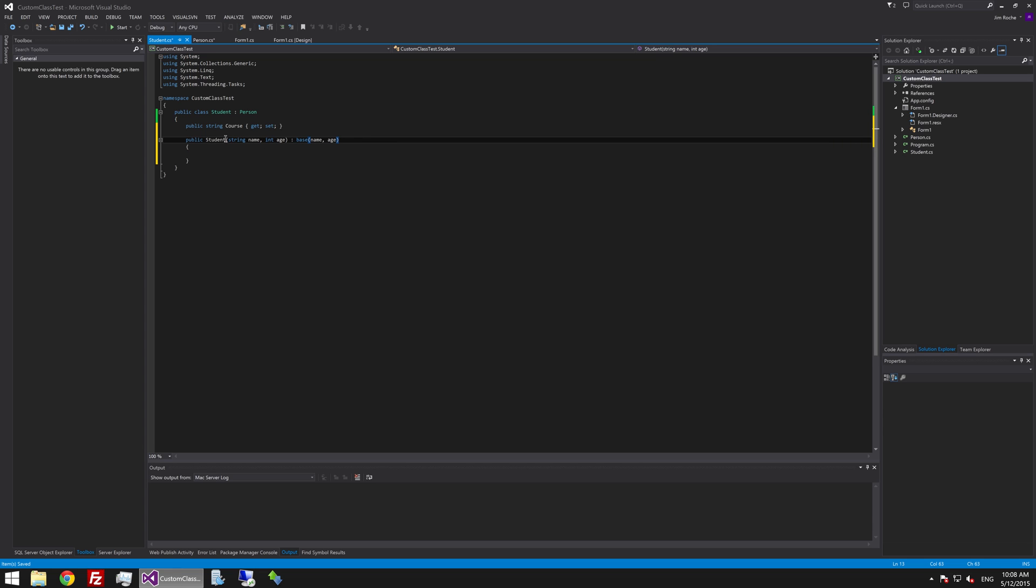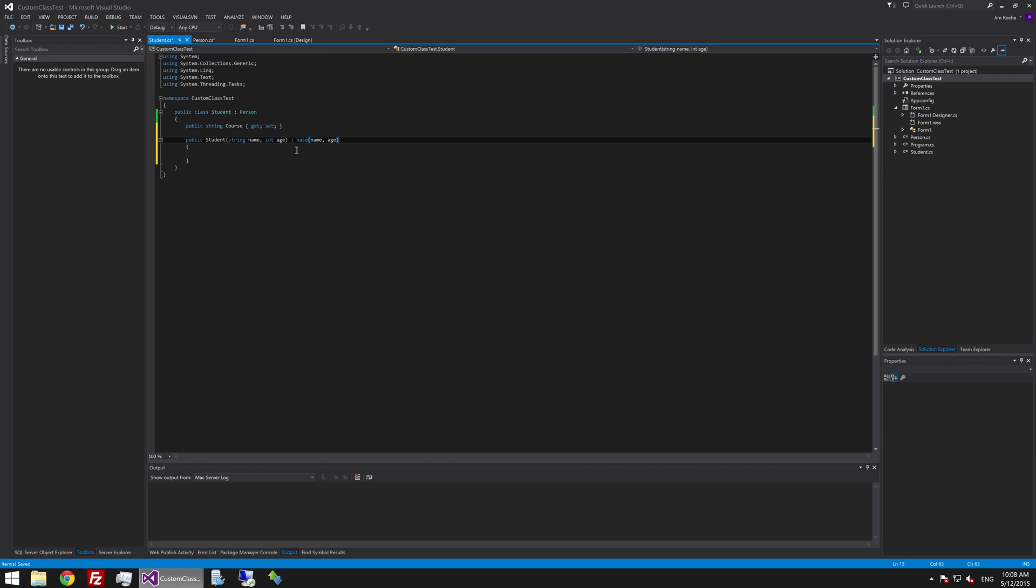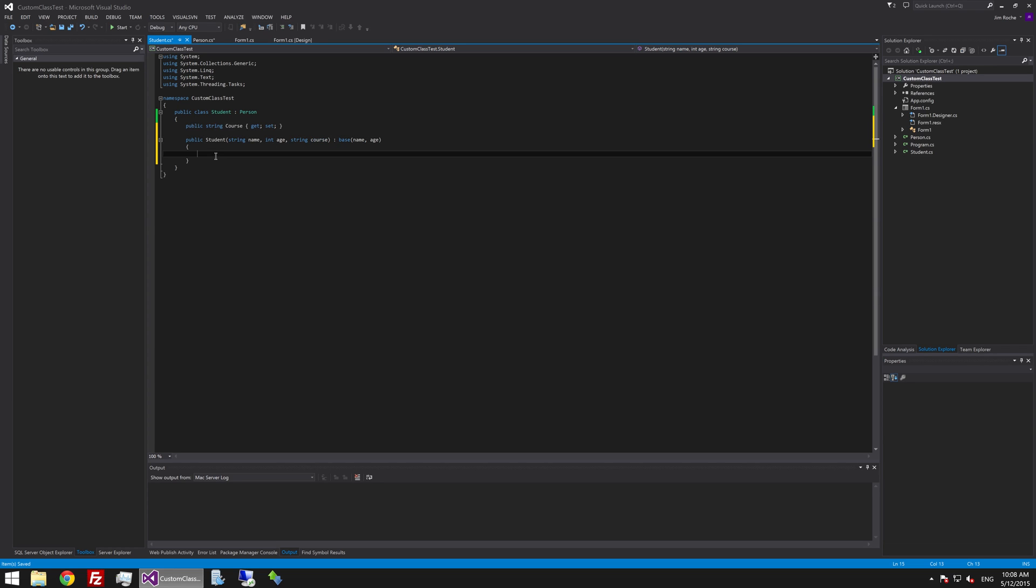So then as you call this constructor the compiler will jump straight to the base method here. This method will call with the arguments passed and then it will redirect into these squiggly brackets here and it will run anything extra. So what we have added extra is a course. So we will add another string variable to the constructor. So we will call it course following the same patterns we did before lowercase variable names linking to uppercase instance variable names and we will just say course equals course.